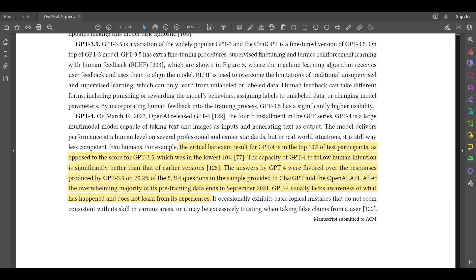Looking at GPT-4: the virtual bar exam result for GPT-4 is in the top 10% of test participants, as opposed to GPT-3.5 which was in the lowest 10%. The capacity of GPT-4 to follow human intention is significantly better than earlier versions. GPT-4 answers were favored over GPT-3.5 responses on 70.2% of 5,214 questions sampled. After the majority of its pre-training data ends in September 2021, GPT-4 usually lacks awareness of subsequent events and does not learn from its experiences.